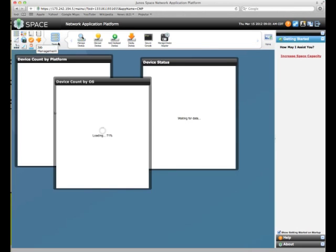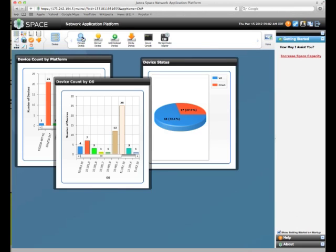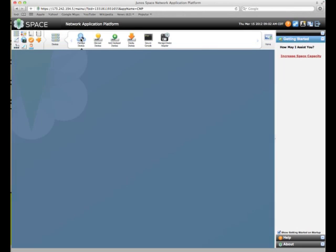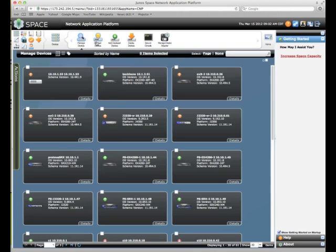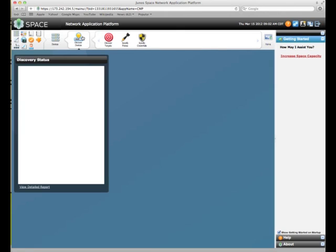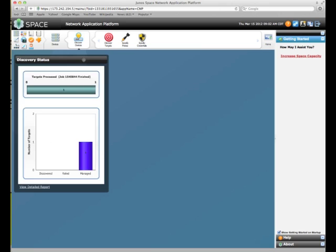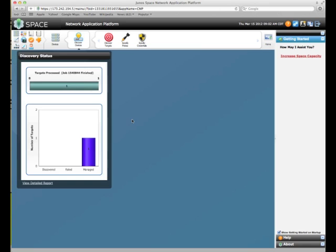Once you get into here, you'll see Manage Devices. Here's all of our devices that are already in there. Next to it you see Discover Devices. So in order to discover devices, you click on Discover Devices. You end up with this status window. You can see the results of the last job that we ran. And you have these three tools: Targets, Probes, and Credentials.